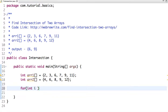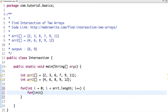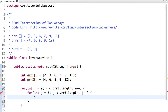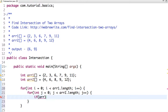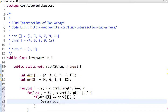We have a for loop with int i = 0, while i is less than array1.length, i++. Now for the second array, int j = 0, j less than array2.length, j++. If the element of the first array equals the element of the second array, then we print the value. If I run this code, we get the desired output.